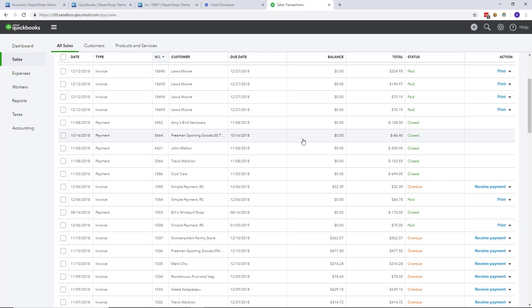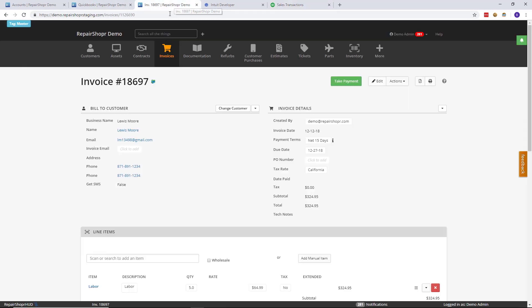And that's the important part—you still need to create the invoice in Repair Shopper and it needs to sync across to QuickBooks Online. Once that happens, you can take a payment in QuickBooks and have it sync back across to Repair Shopper.